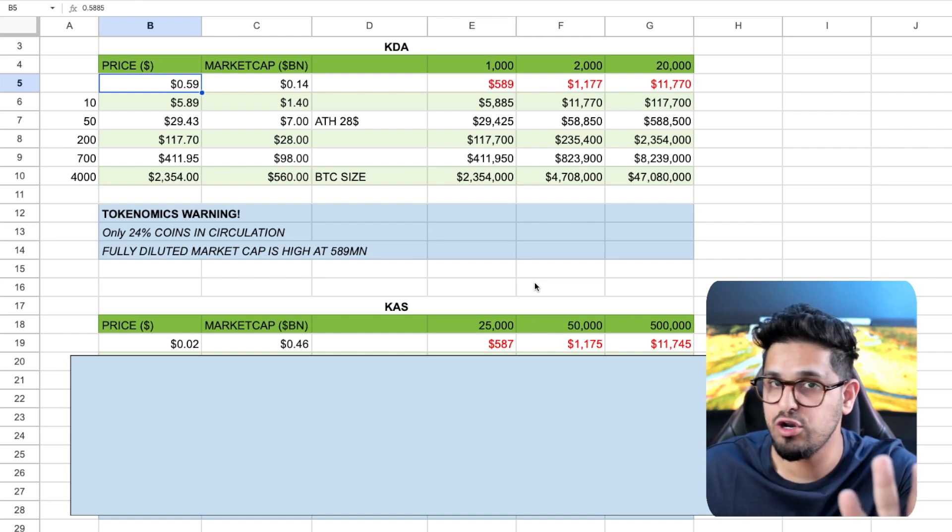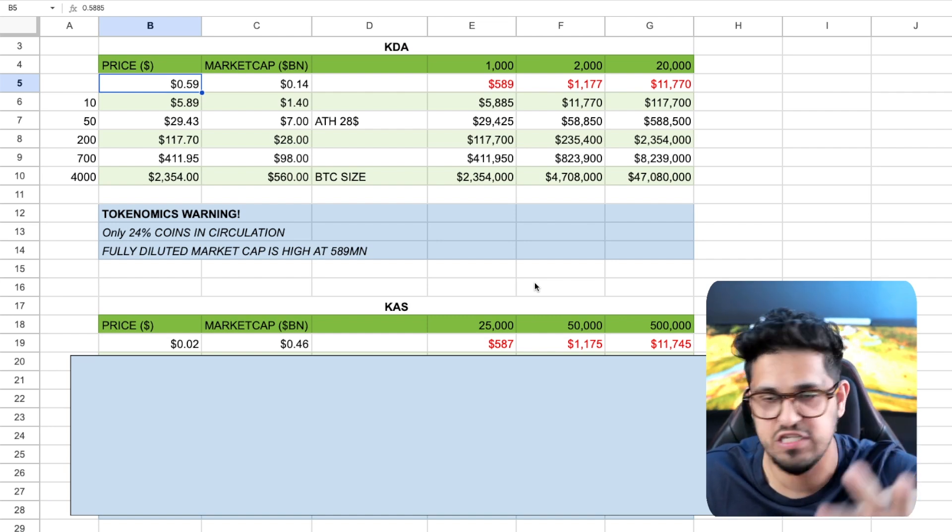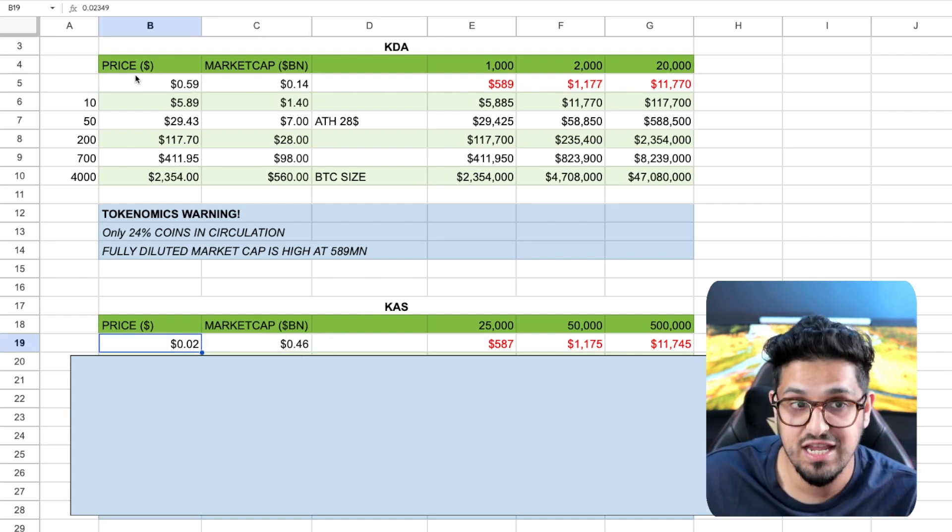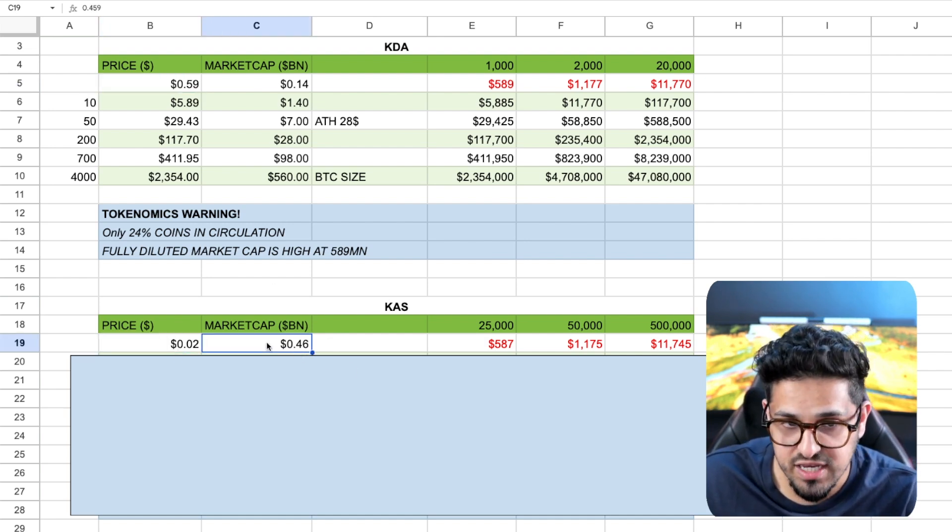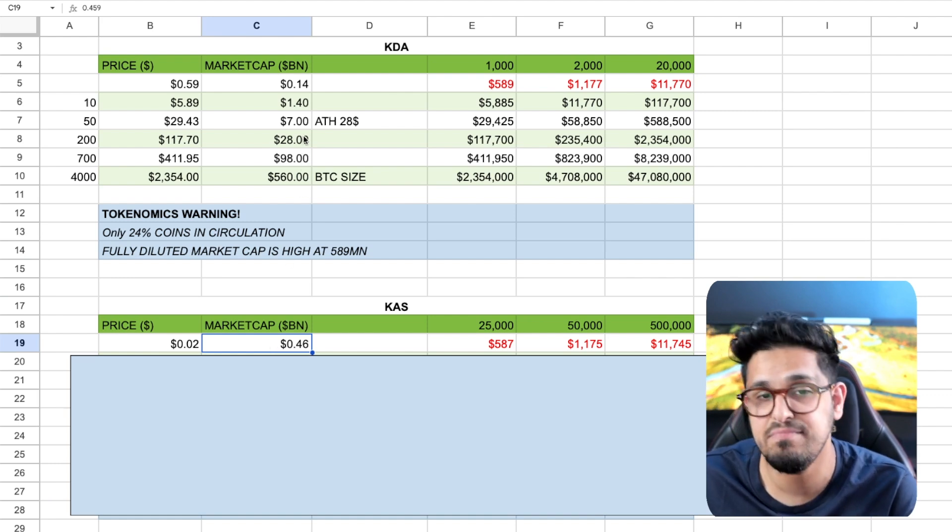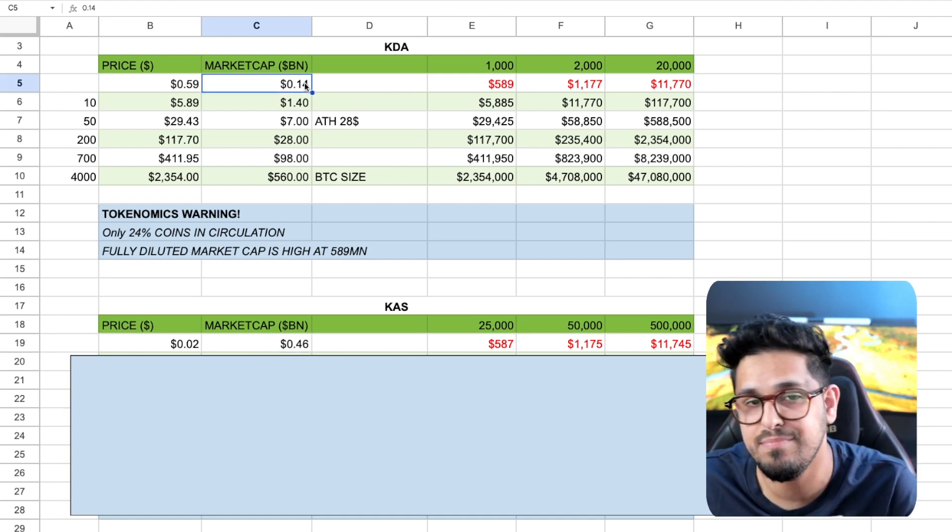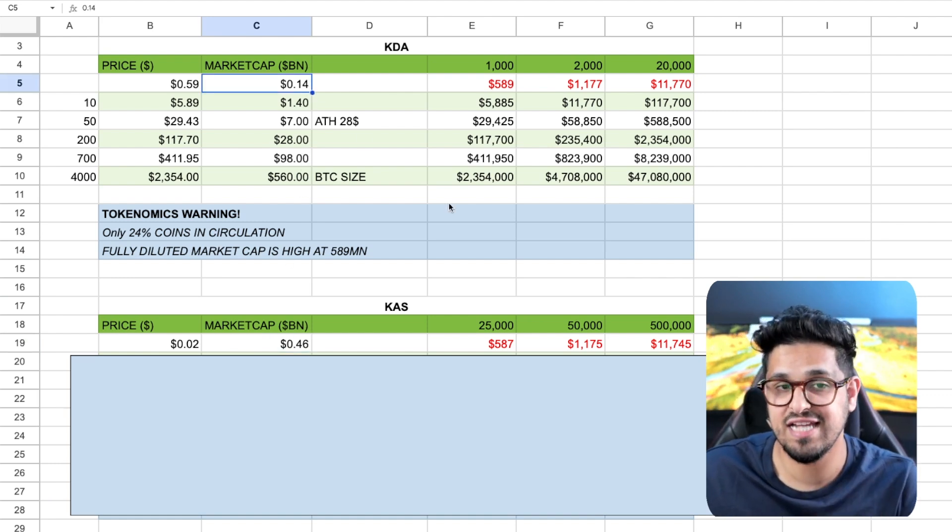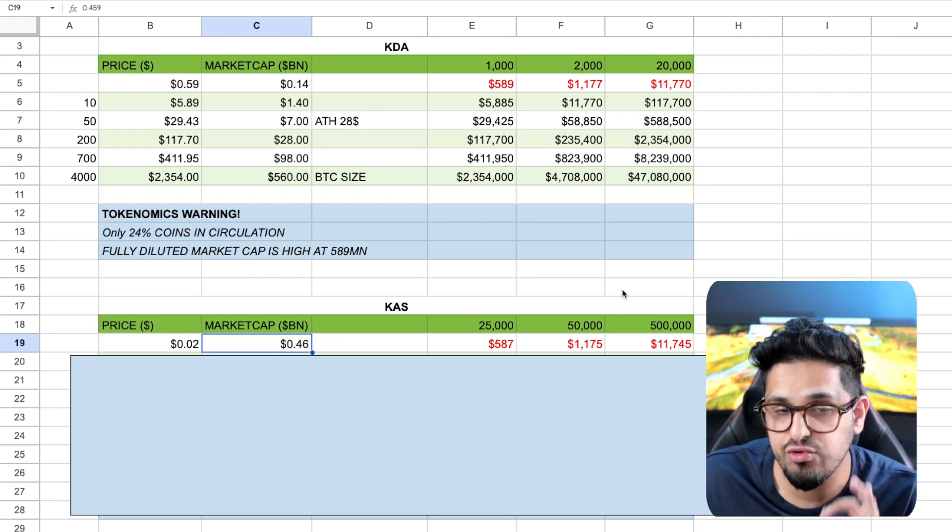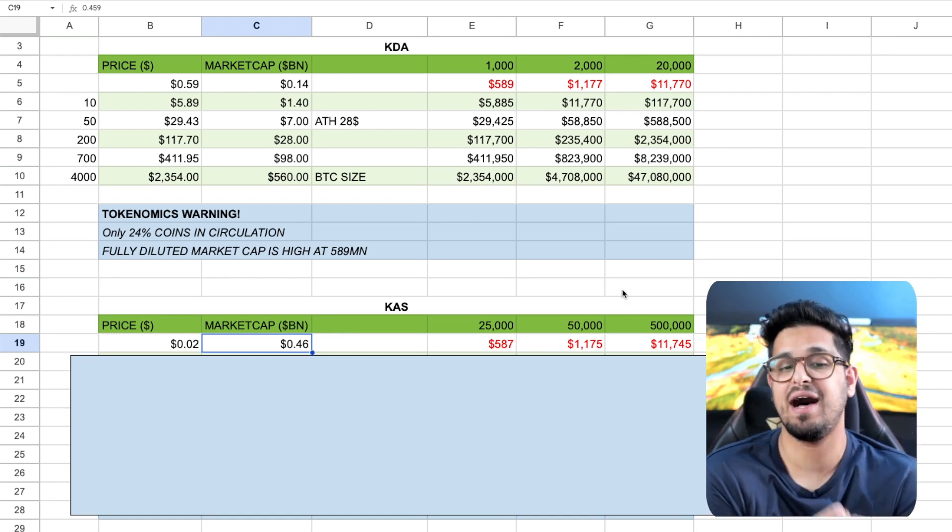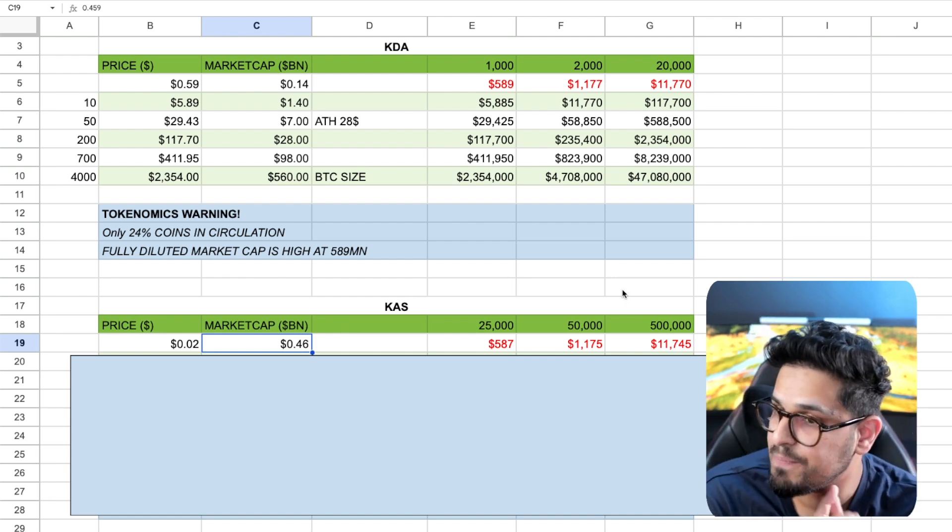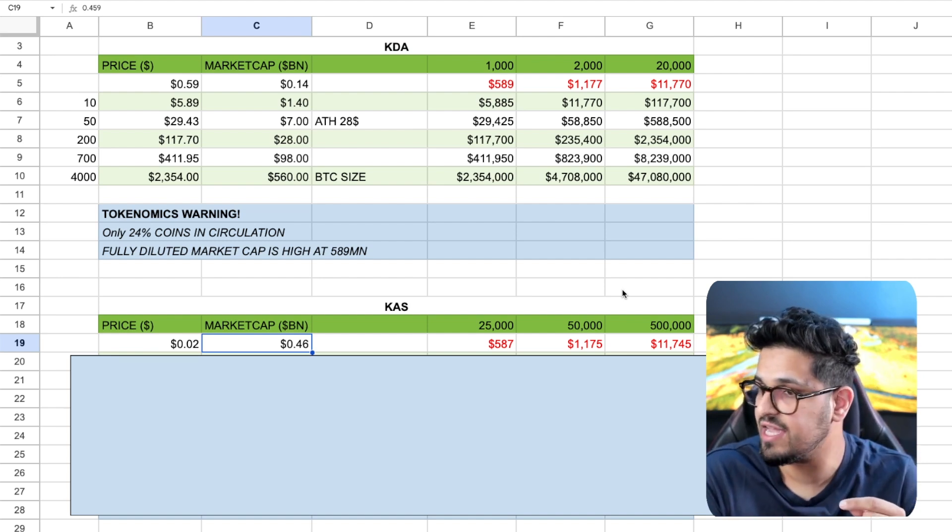Remember, I know a lot of you will know this already, but there's a new crypto investor trader born every single day. It's important we explain that to them. $0.02 here is not cheaper than $0.59. Look at the market cap. It's sitting at $460 million versus the $140 million of Kadena. So roughly, you're talking three times more expensive to buy Casper than it is to buy Kadena.